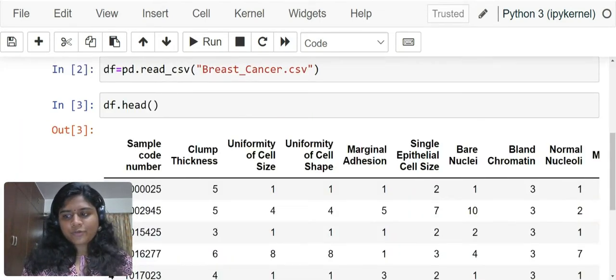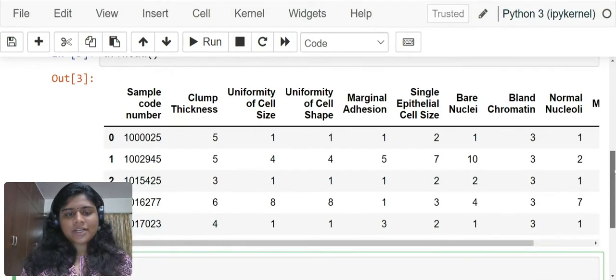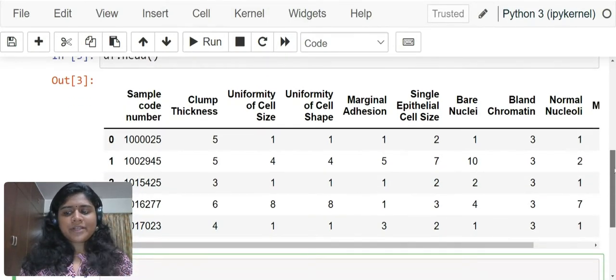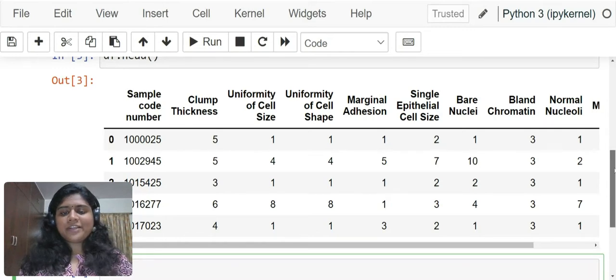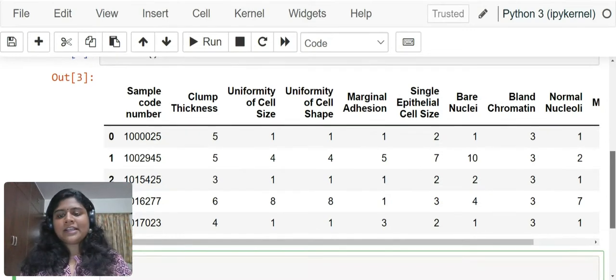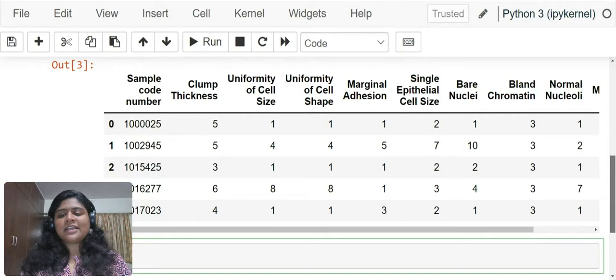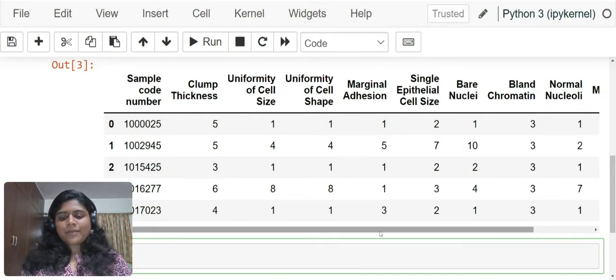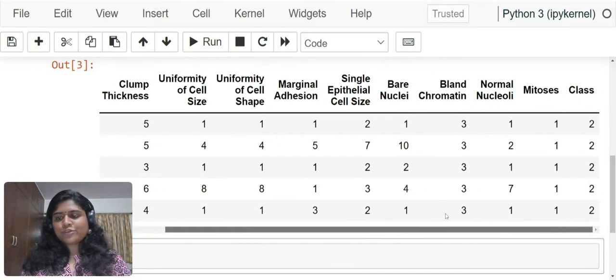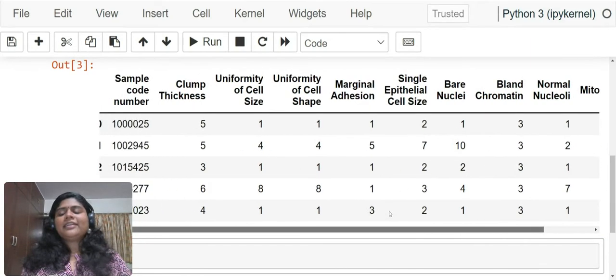Over here you have sample code number, clump thickness, uniformity of cell size, uniformity of cell shape, marginal adhesion, single epithelial cell size, bare nuclei, bland chromatin, normal nucleoli, mitosis and class.